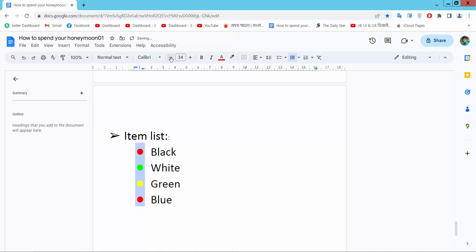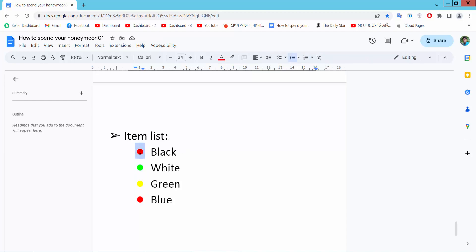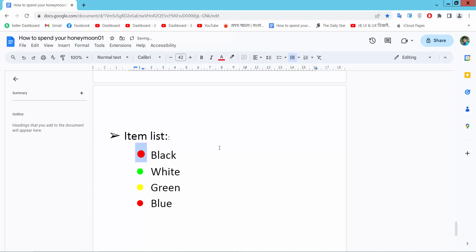In this way you can increase or decrease bullet point size. Also, you can increase a specific bullet point size and see this. Thank you for watching, please subscribe, like, share, and comment.